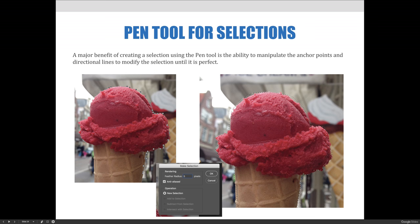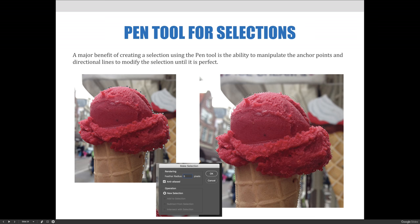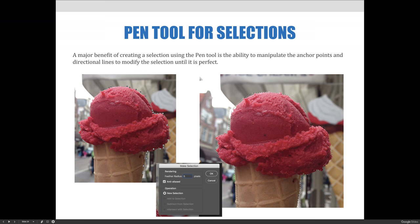In this example, we made a really quick path using the freeform pen tool. It didn't do the best job of selecting just the ice cream cone, but all the anchor points you see in the first example can be edited using the direct selection tool to make the path more accurate. Once the path is perfect, it can be loaded as a selection. You can even add feathering to the selection as it is processed.